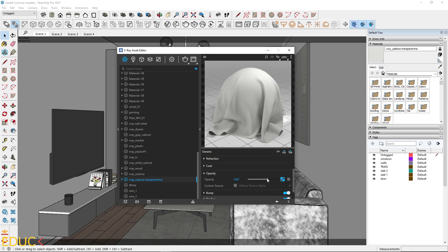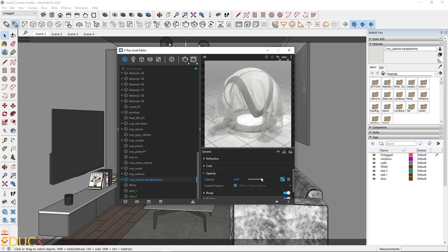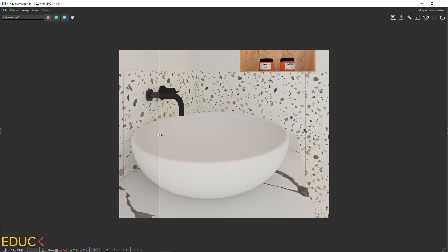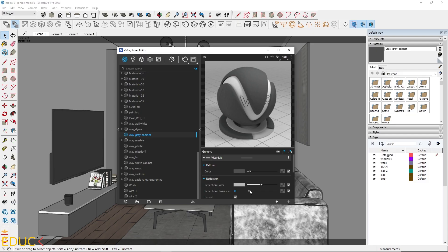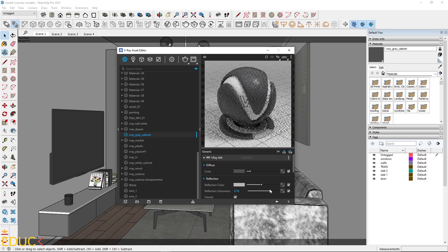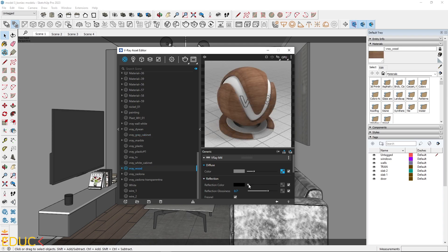Together we will create more than 15 materials of the highest quality. I will show you what it takes to achieve realistic renders.